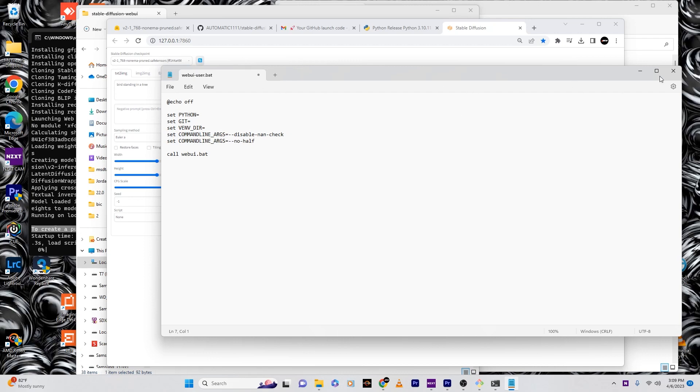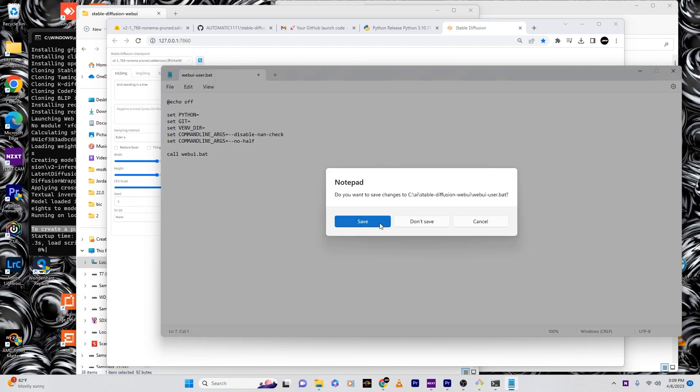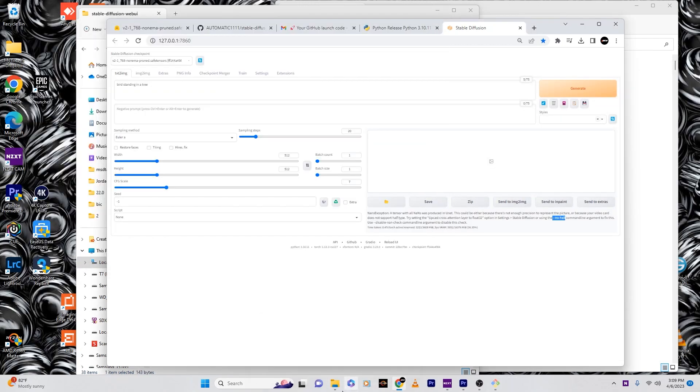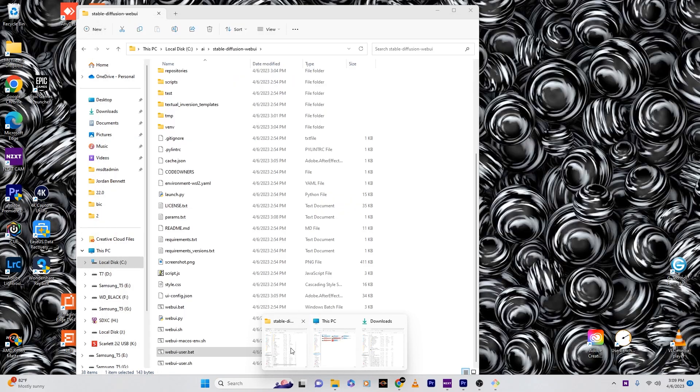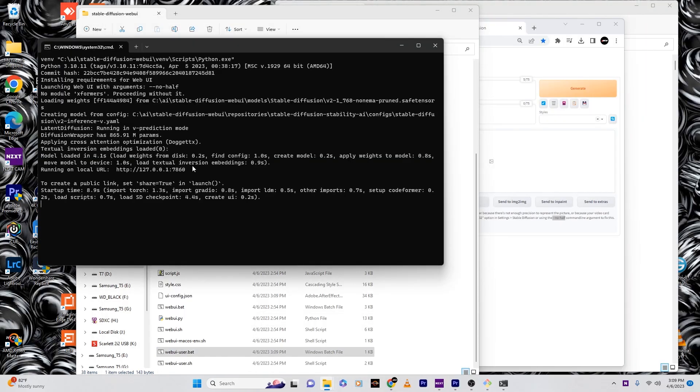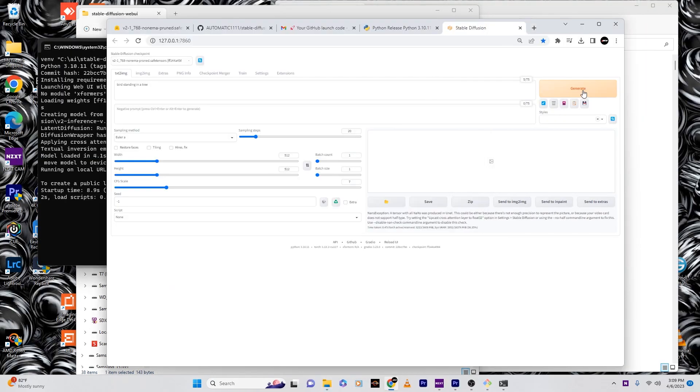Then exit out, hit save. Once you do that, relaunch the web user dot bat. As you can see, bunch of arg half. Now this time it's not going to take as long. Just go back to stable diffusion.